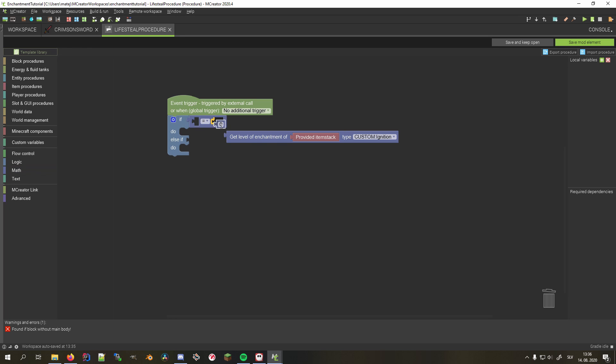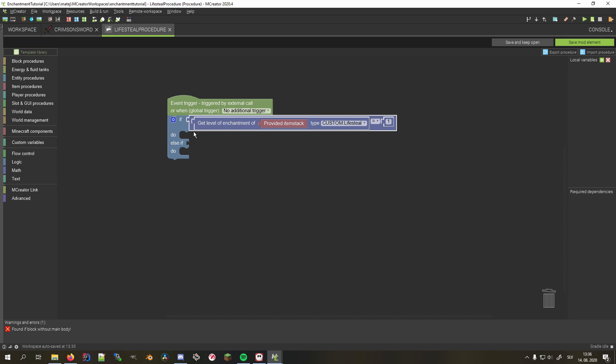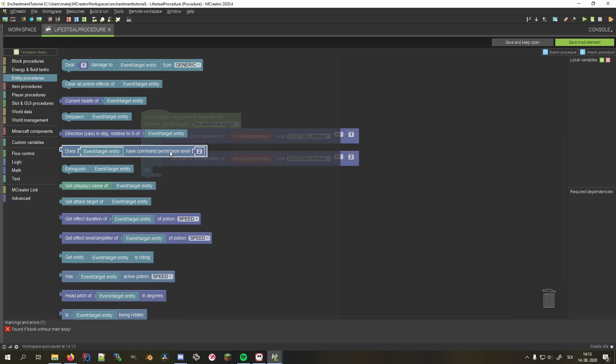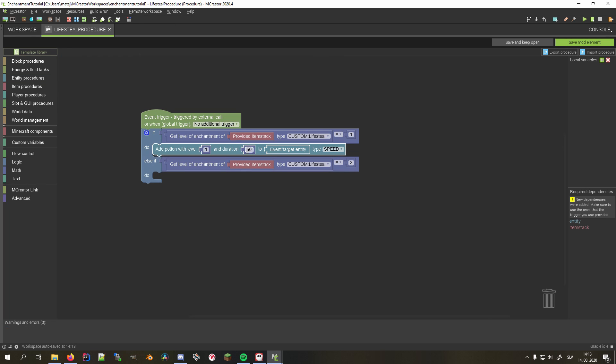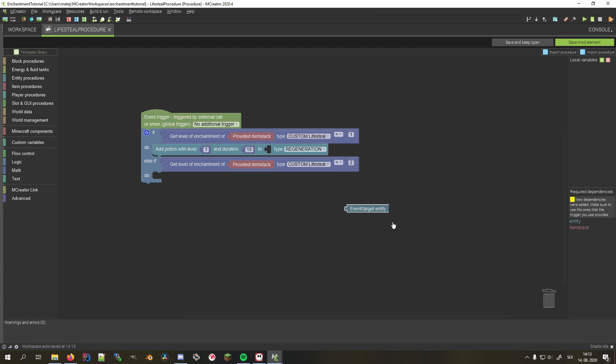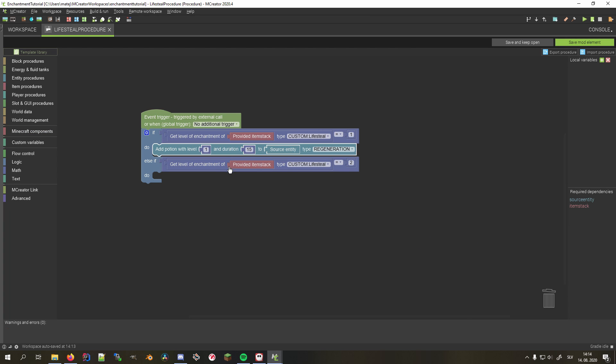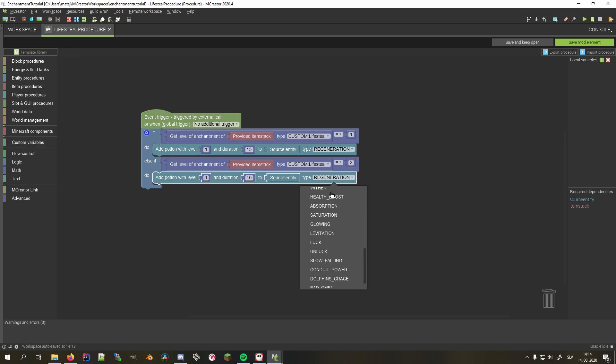While for the second, I'll simply copy the condition and check for a level 2 enchantment. When the enchantment level is 1, I'll apply a level 1 regeneration effect to the source entity for 15 ticks, while for lifesteal level 2, I'll give 10 ticks of level 1 saturation, in addition to 10 ticks of level 2 regeneration.